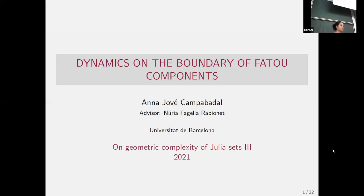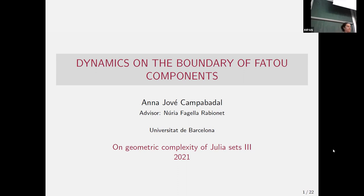Welcome to this afternoon session. Jovel will speak about dynamics on the boundary of Fatou components. Thank you to the organizers for giving me the opportunity to speak. As mentioned, I will speak about the dynamics on the boundary of Fatou components, which was my master's thesis under the supervision of Professor Fagella.